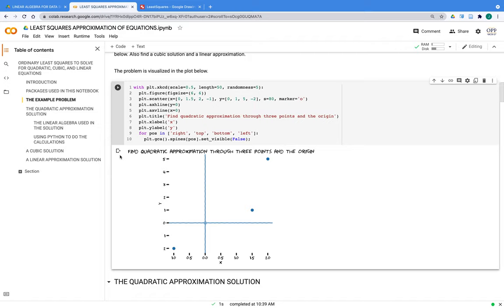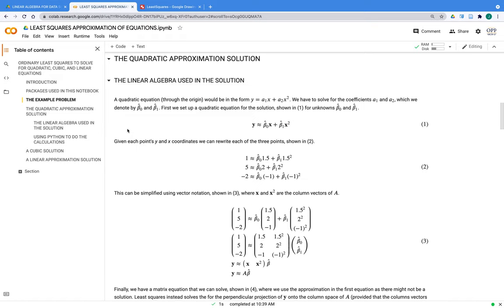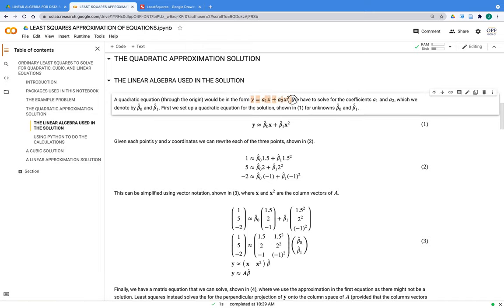First, we're going to find a quadratic approximation through the points — a second-order polynomial to go through these three points, such as y equals x squared. It also has to go through the origin; we're not going to set any y-intercept. We'll see that there is no quadratic polynomial that exactly goes through those points. The equation is y equals a_1·x plus a_2·x², a polynomial through the origin with no y-intercept, giving two coefficients a_1 and a_2.